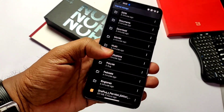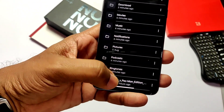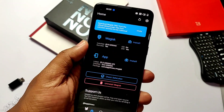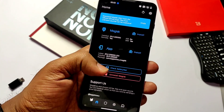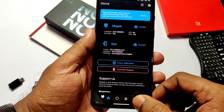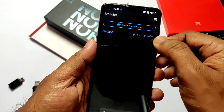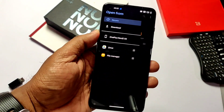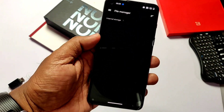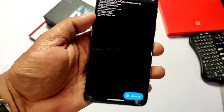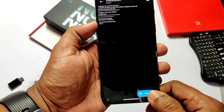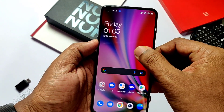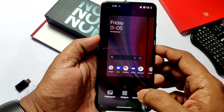For root users, just download the Magisk module, flash that Magisk module in the Magisk app, and reboot your device. The only downside is that the Pac-Man edition boot animation is not working on the Nord 2 — the phone will reboot with the OxygenOS boot animation — but it may work on other devices.